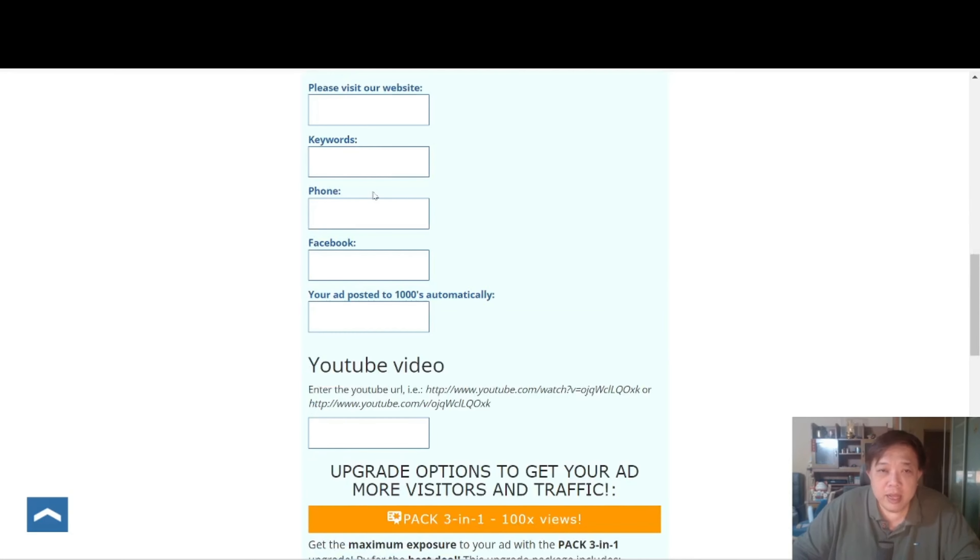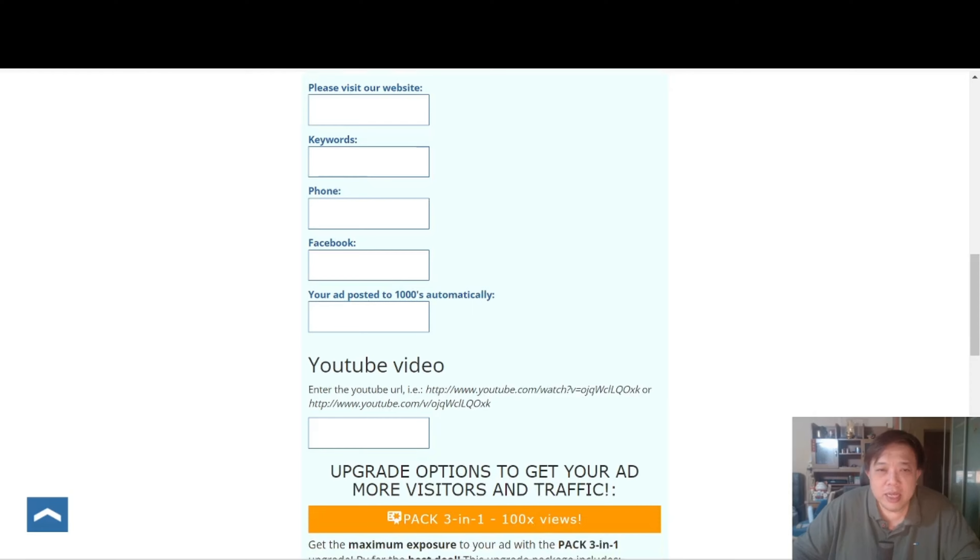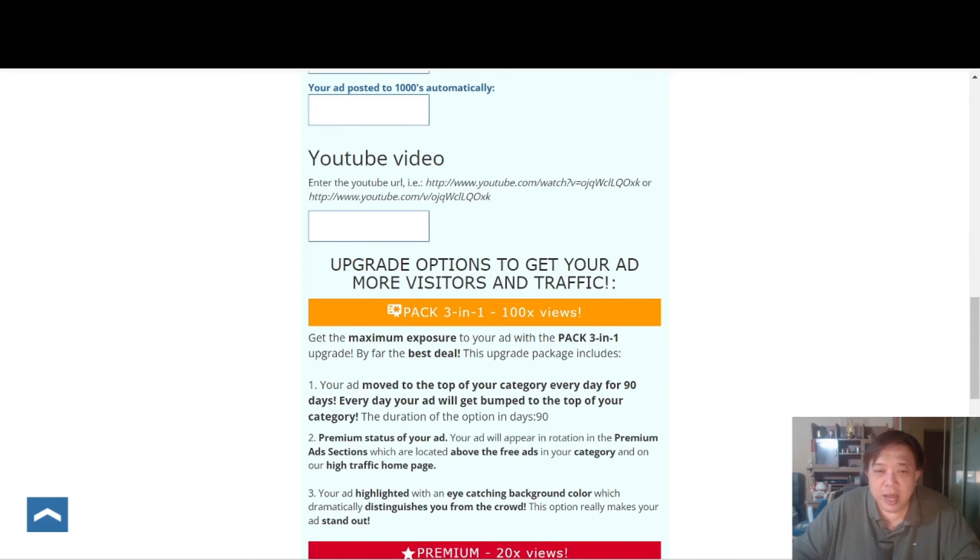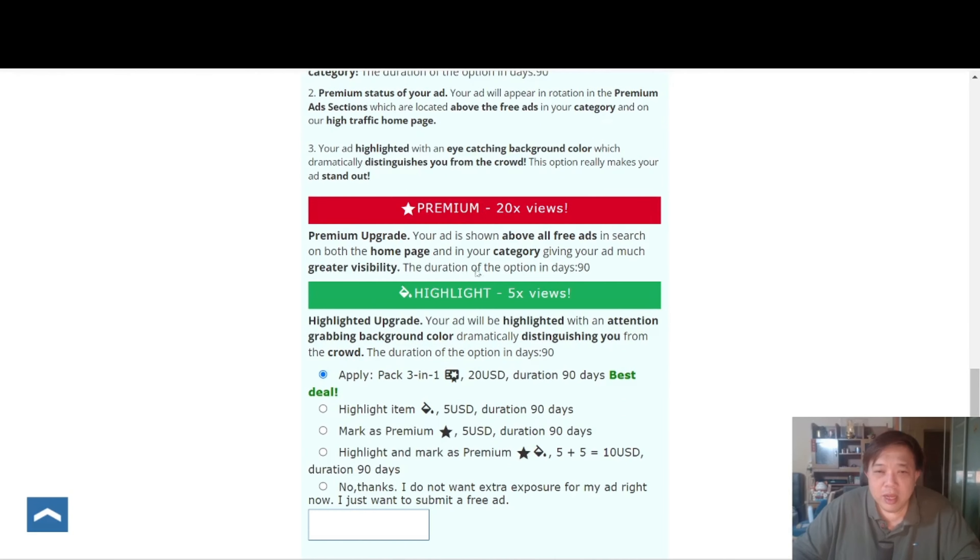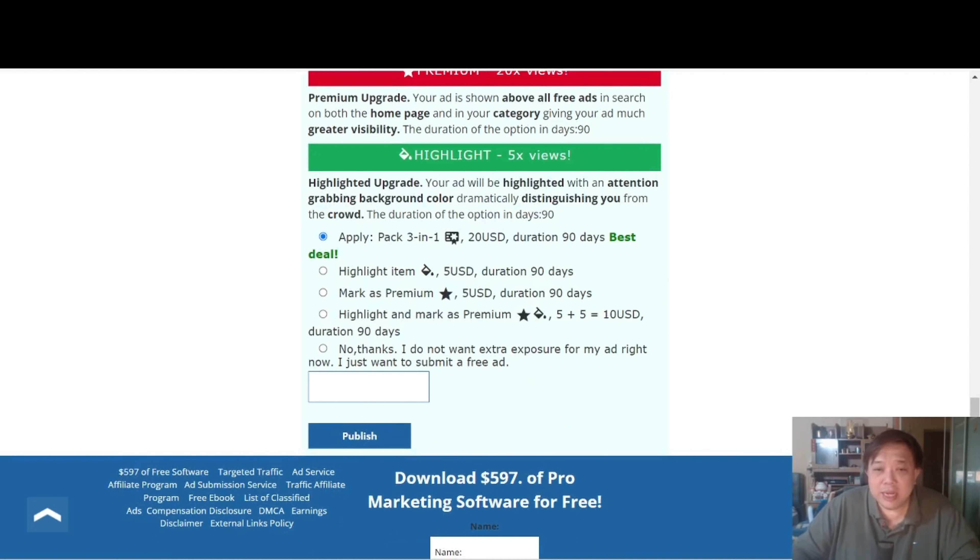Then from there you can also put your website over here, certain keywords if you want to, YouTube video if you have. Now this is where the paid options come. Like for example, they have this pack 3 in 1, premium listing 20 times VU and so forth. The duration option is for 90 days. You can even highlight your entire listings to make it like the bright yellow color that we saw just now to highlight the item and the duration is usually for 90 days.